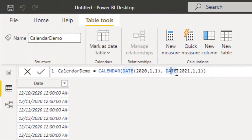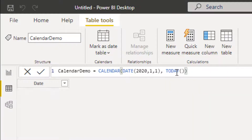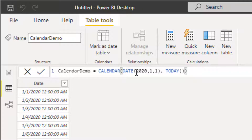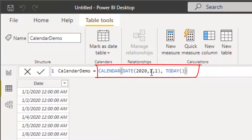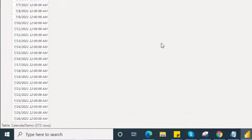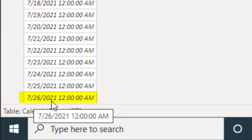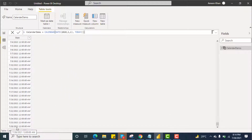Now I will use a function called TODAY and hit Enter. You can see we have the initial value of 2020, day 1 and month 1. The TODAY function gives you the current date — today is the 26th of July, month 7, year 2021. So this is the demonstration of the CALENDAR function using TODAY as the end date.